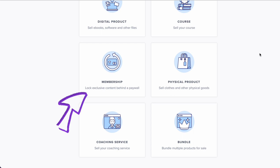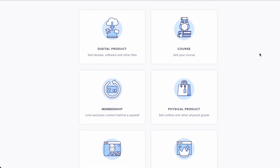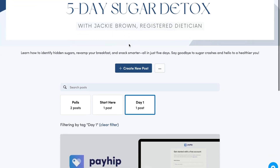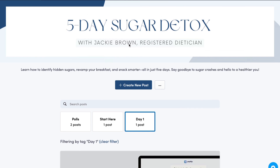I used the membership option available in Payhip to design this five-day challenge area, and I'll show you around and how it works for coaches running five-day challenges. By the way, remember, you can build all of this for free — all you need is a Payhip account. So we're starting with a banner. This banner doesn't come with Payhip; you can design one on Canva, put your information about your challenge and your name, and upload it to Payhip.